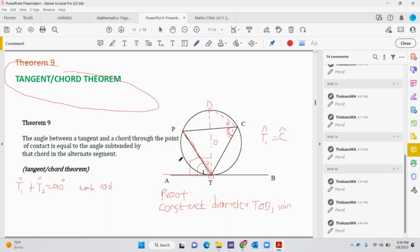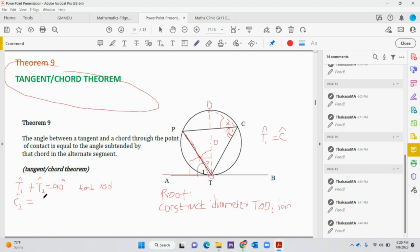Another thing we know is that angle C2 equals angle T2. Notice that both are suspended by chord PD and they are on the same segment. So angle C2 equals angle T2. The reason is: angles on the same segment.